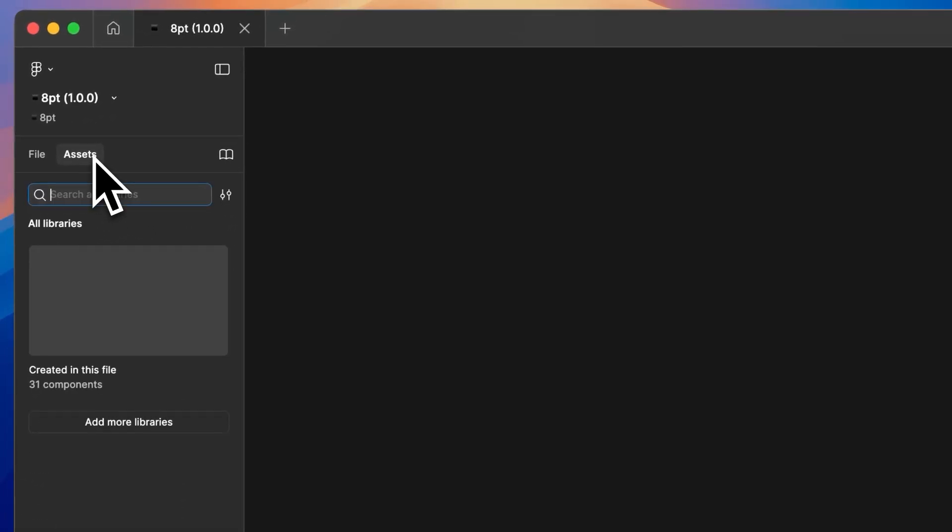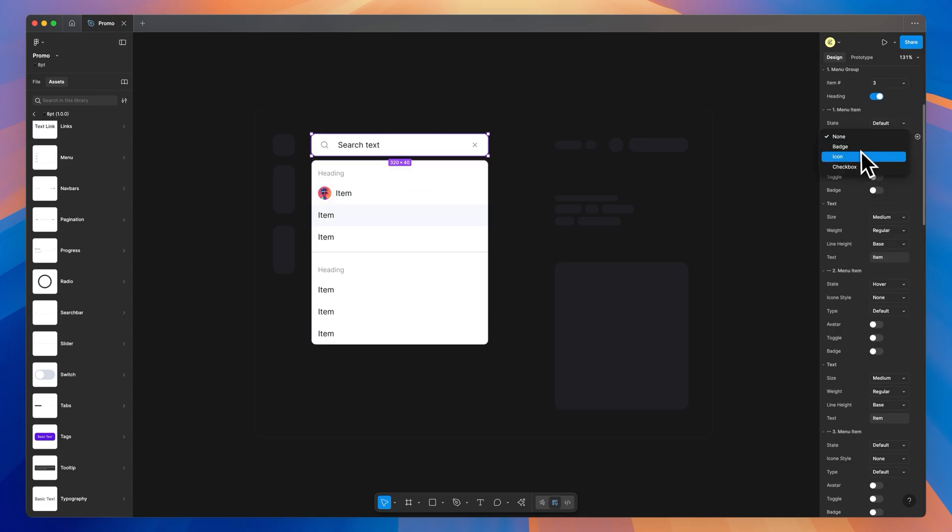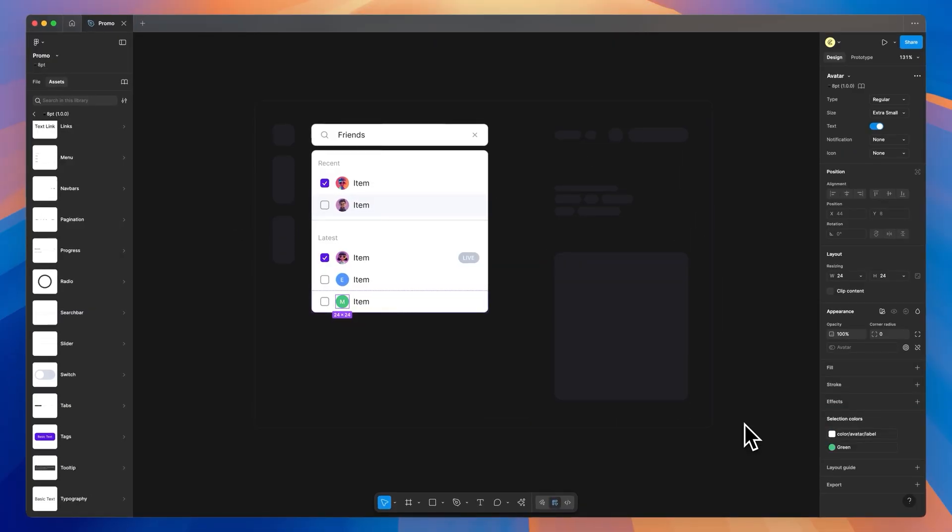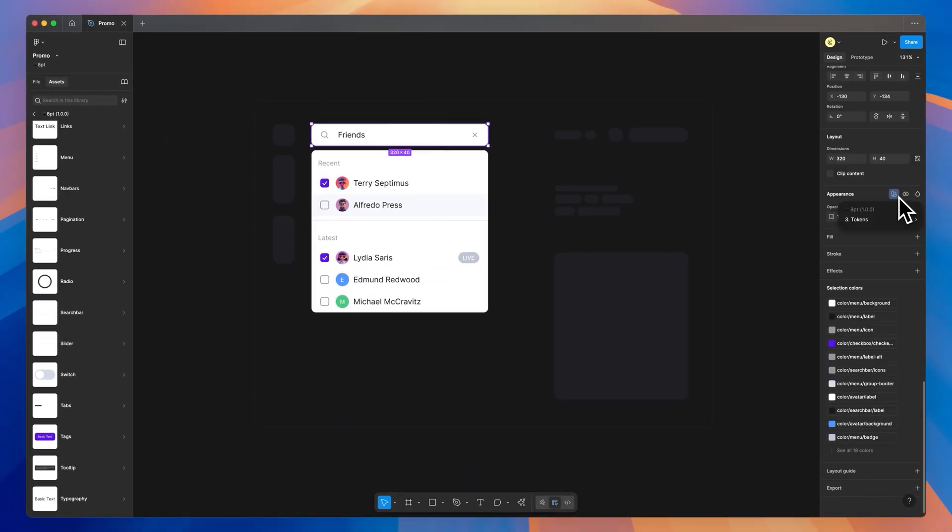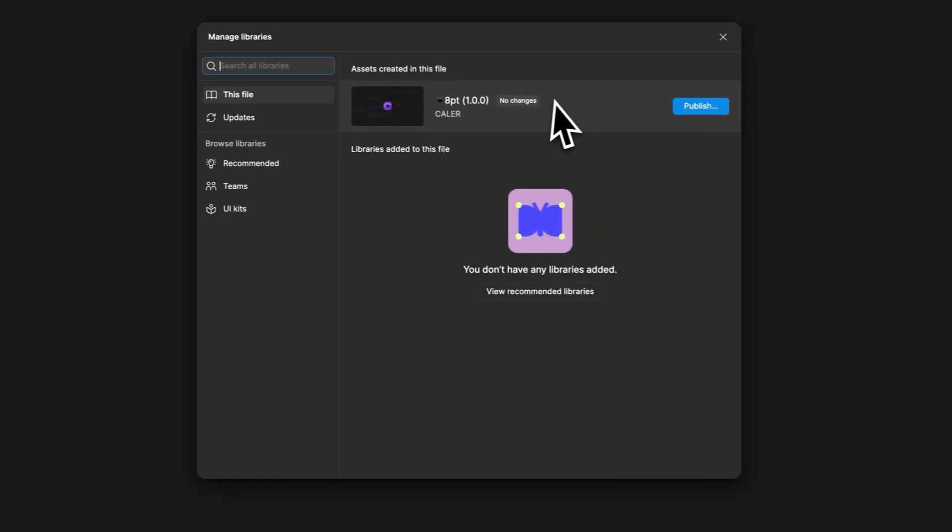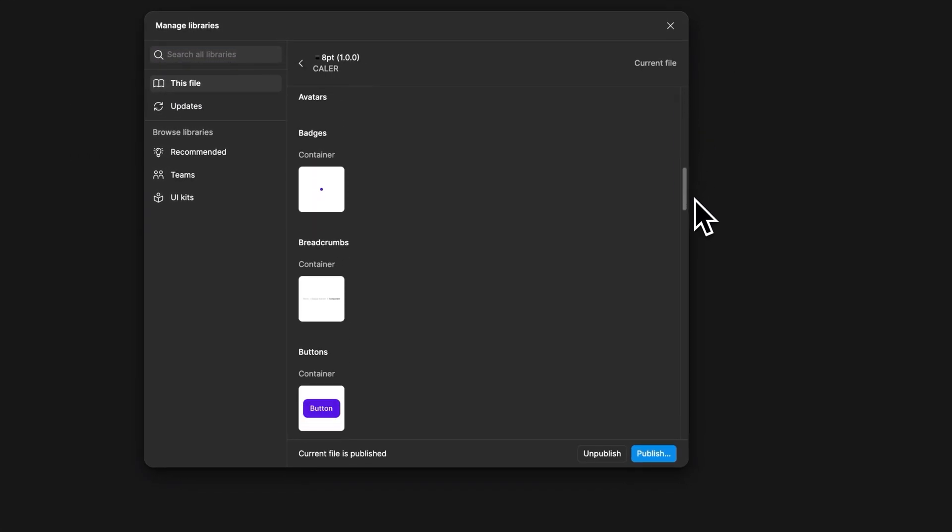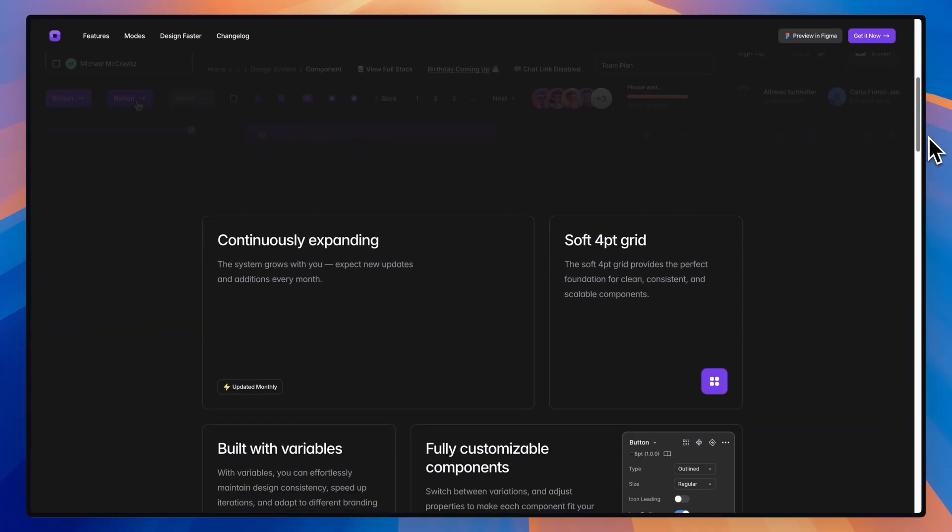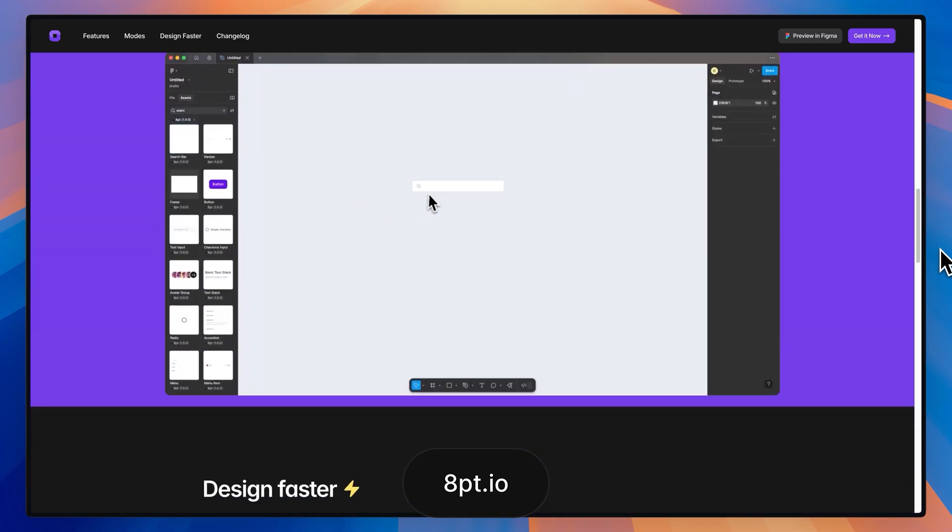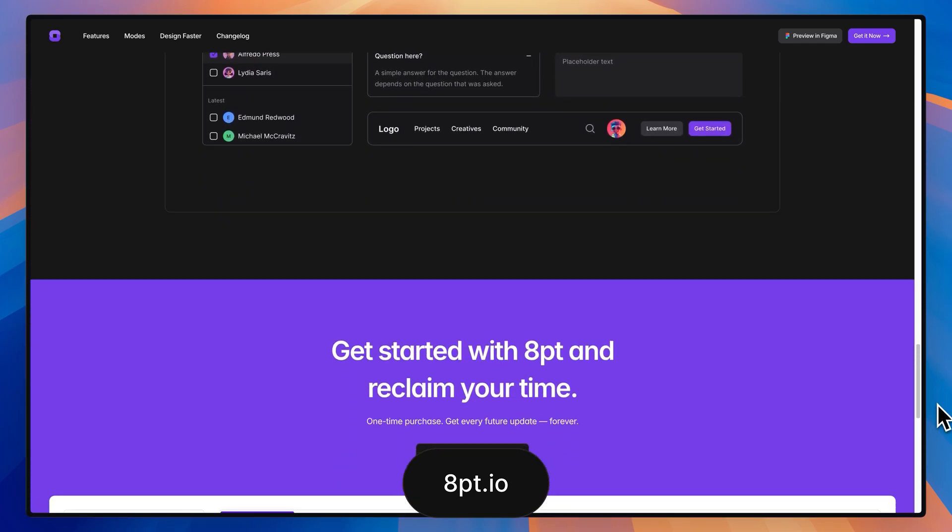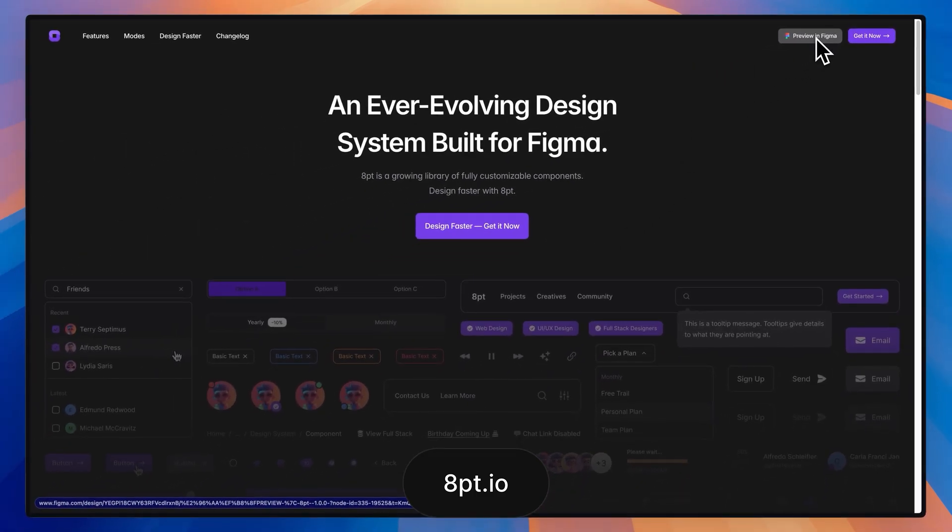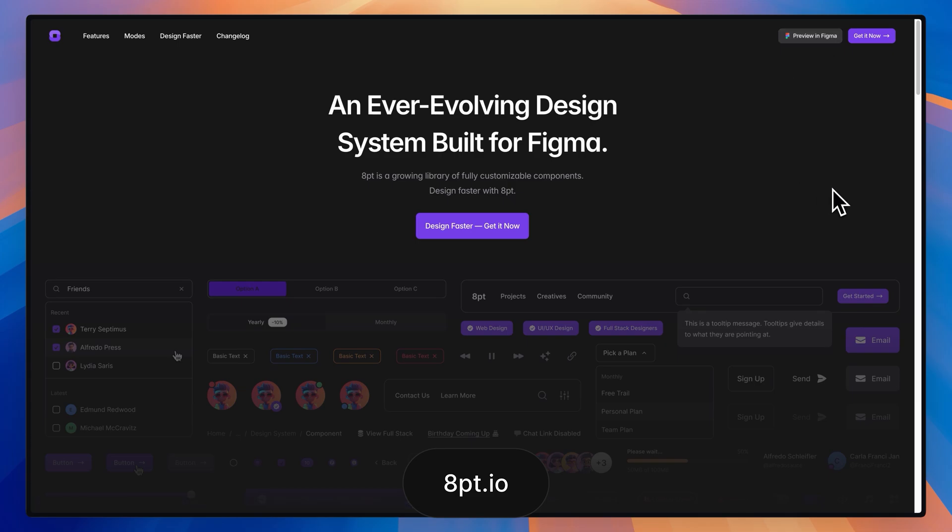If you're tired of designing from scratch on all of your new projects, meet 8point. 8point is an ever-growing design system for Figma with a soft four-point grid, customizable components, and variables to swap themes with ease. This isn't just a one-time release, as 8point will be updated on a monthly basis, and once you purchase 8point, you have free updates for life. If you want to check out 8point, you can go over to 8point.io or there's a link at the top of the description.